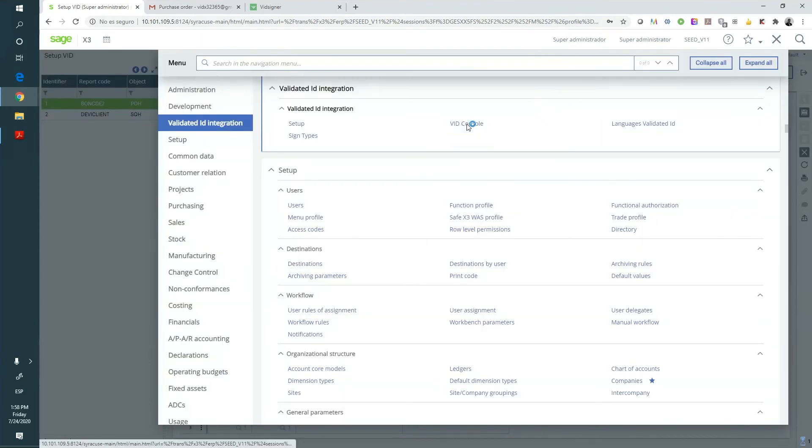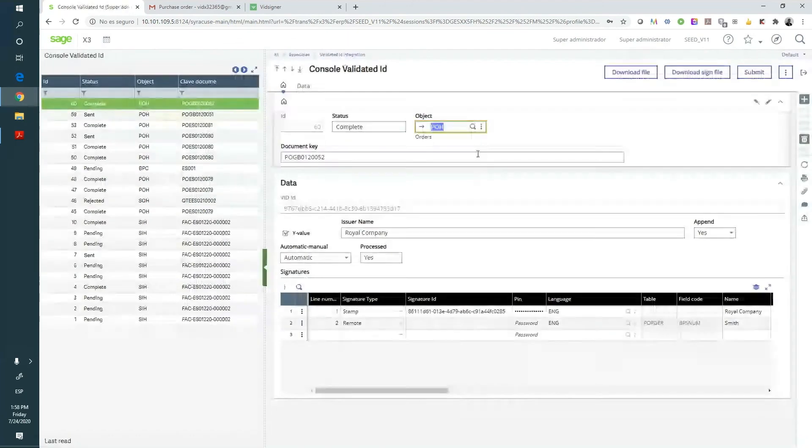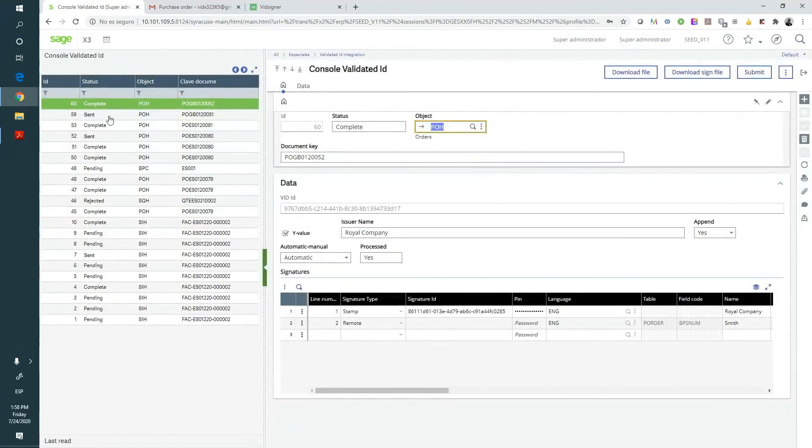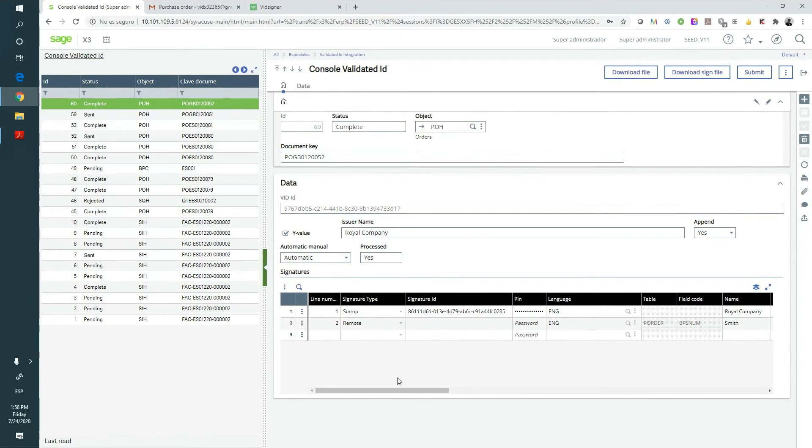We also have the console, which is where we will see the status of all the Send to VidSigner documents. Here, we can automatically see the state of each of them and manually attach any signed document or contract that we have to our client's file.